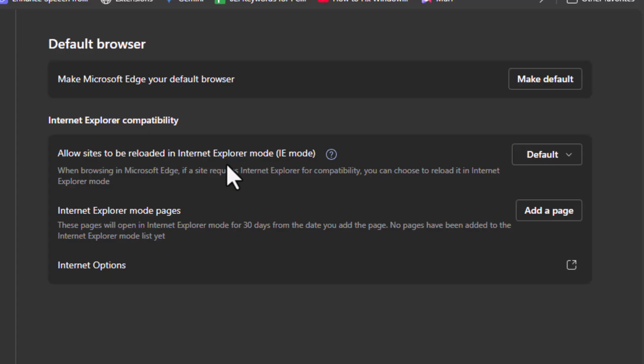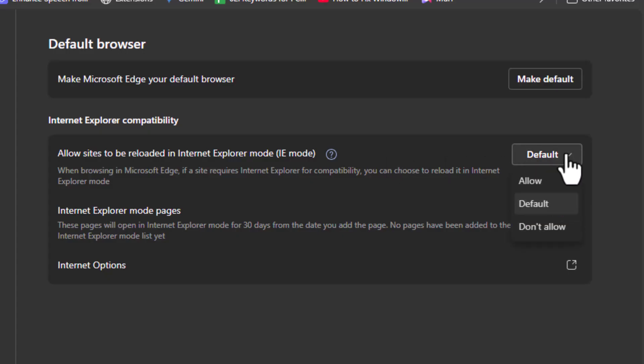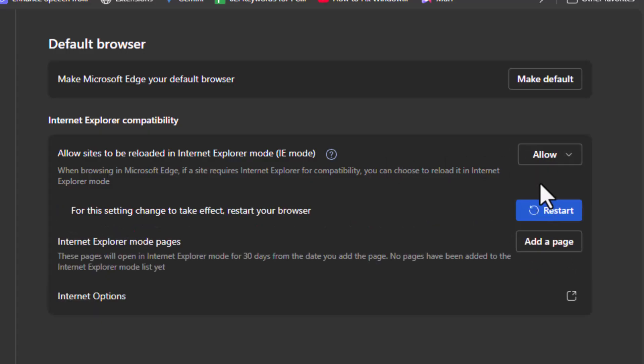Step 4. Find the option that says Allow Sites to be Reloaded in Internet Explorer Mode. Click the drop-down next to it and select Allow. This setting is necessary to enable the IE Mode feature.